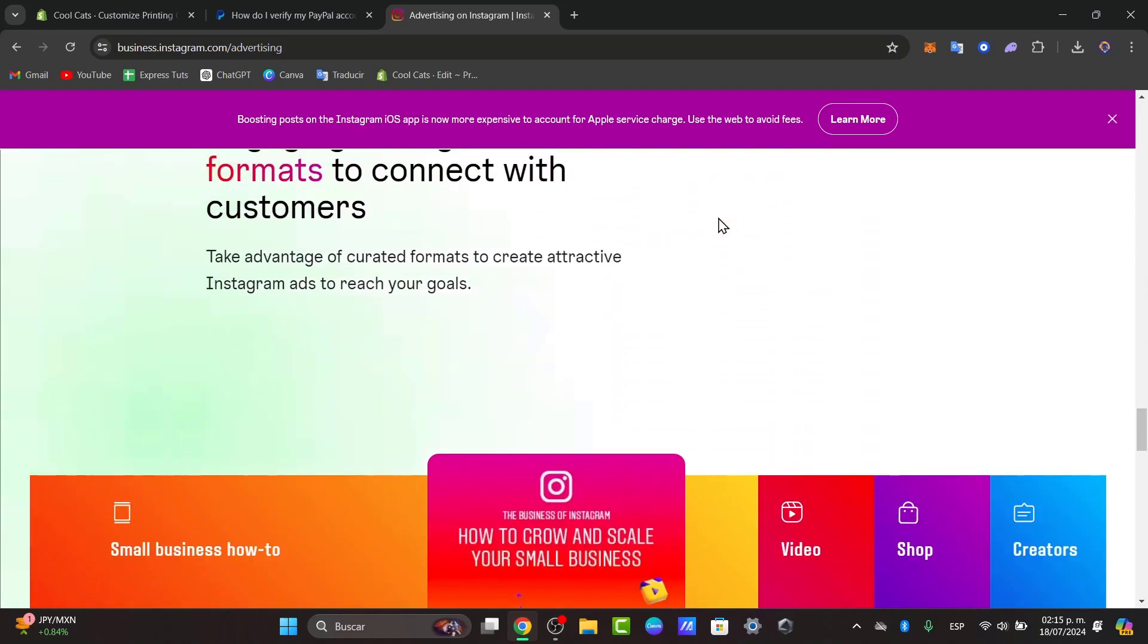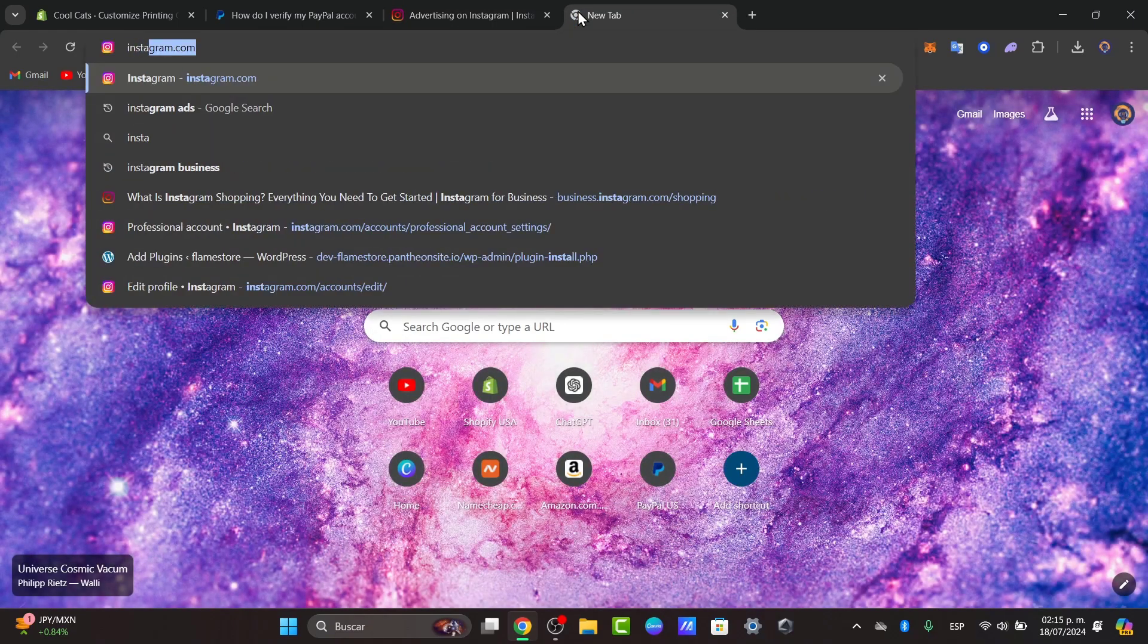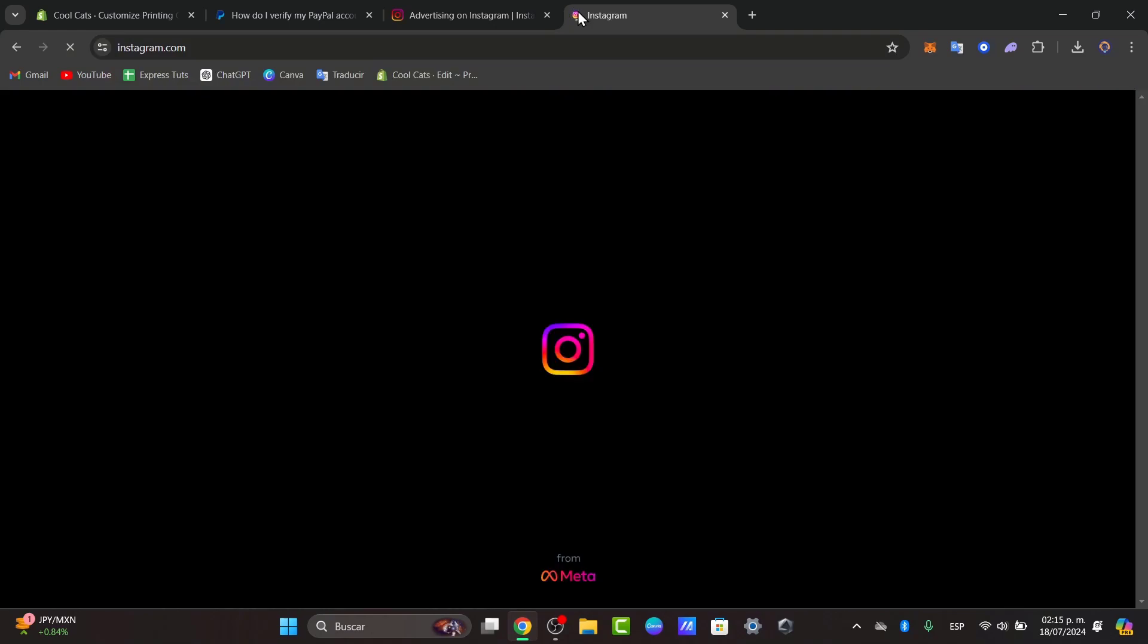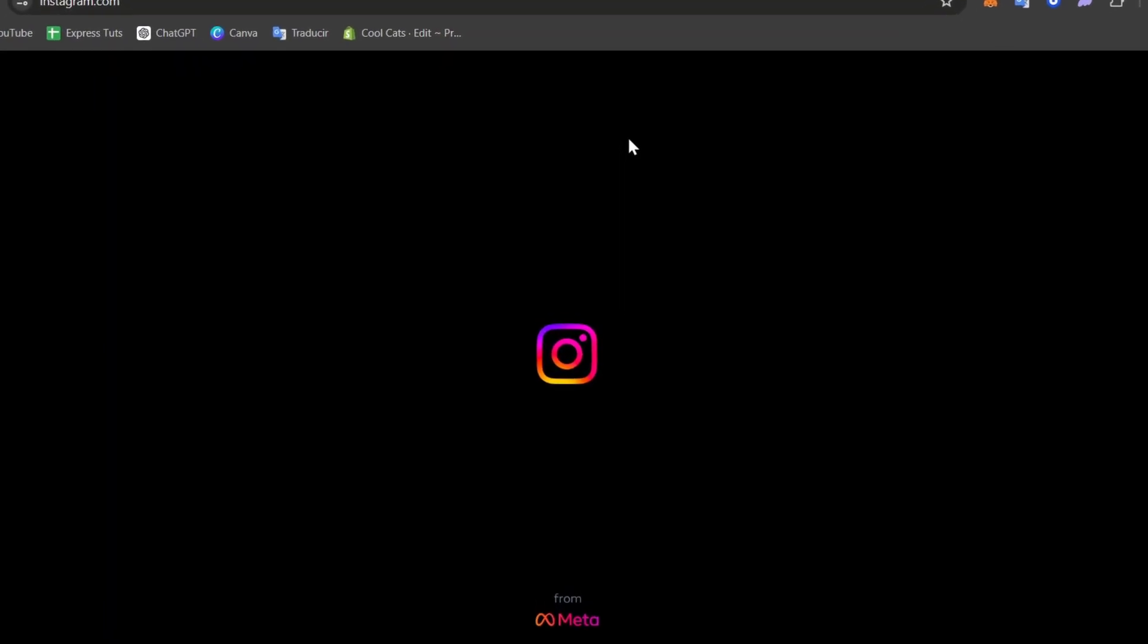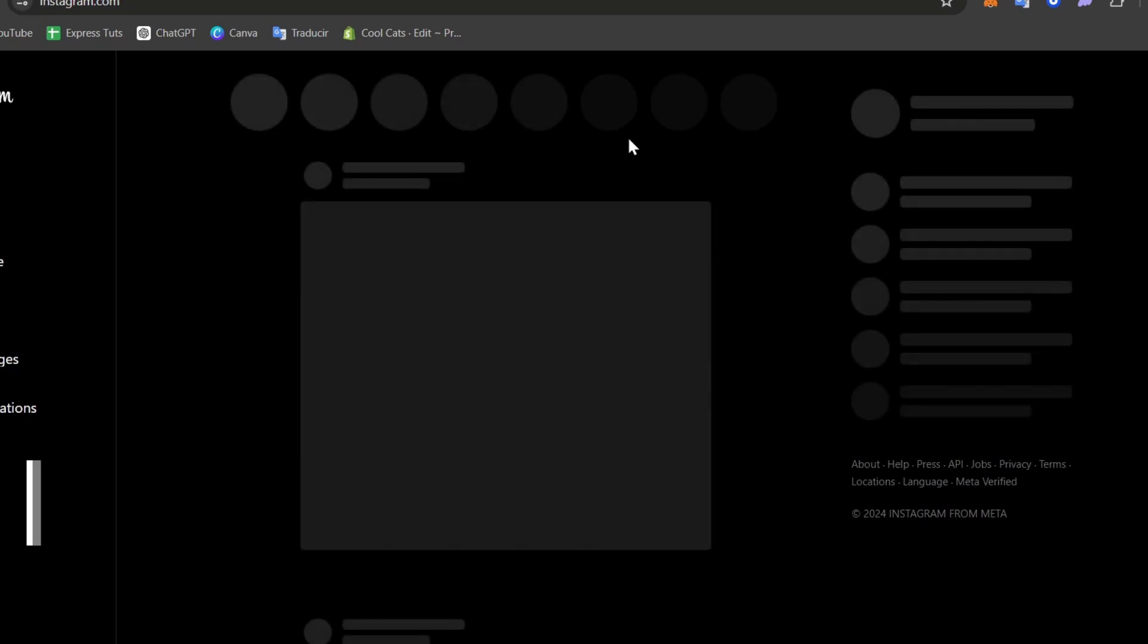To get started, first of all you need to have access to an Instagram account. Just open any tab, go into instagram.com, and once you have access, you want to create your account or just sign in with your usual user account.